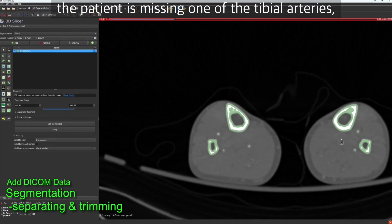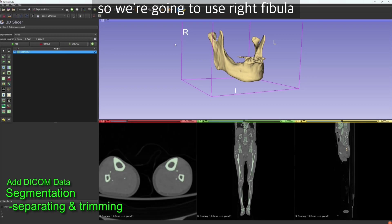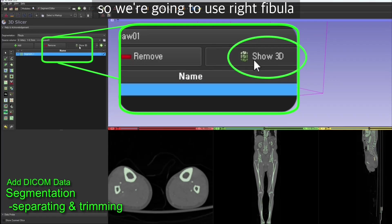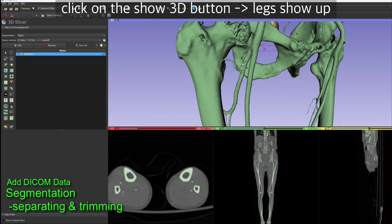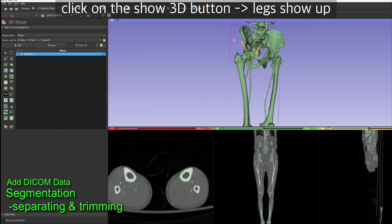So we're going to use right fibula. Click on the show 3D button. The leg shows up.